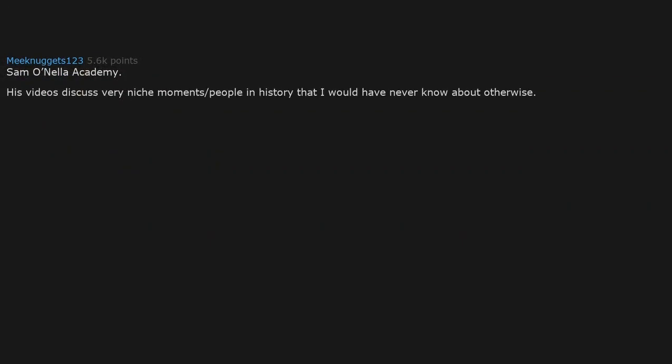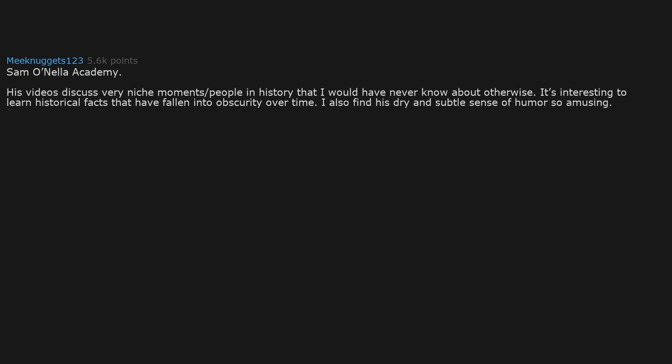Salmonella Academy. His videos discuss very niche moments and people in history that I would have never known about otherwise. It's interesting to learn historical facts that have fallen into obscurity over time. I also find his dry and subtle sense of humor so amusing.